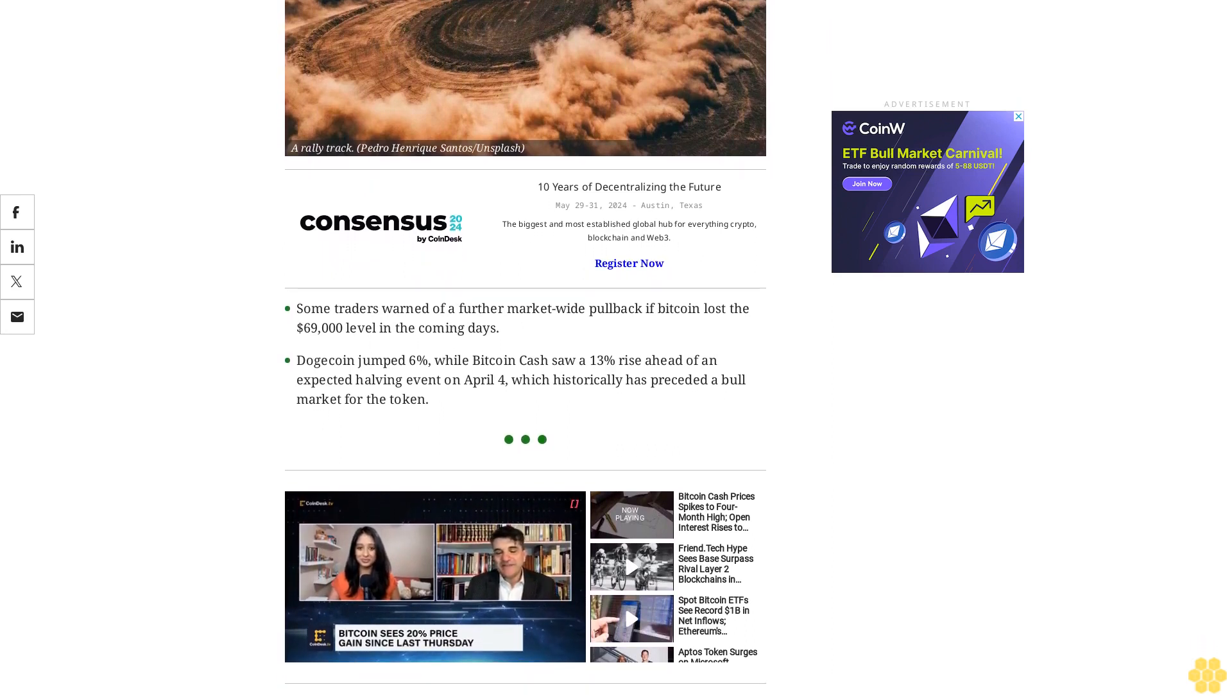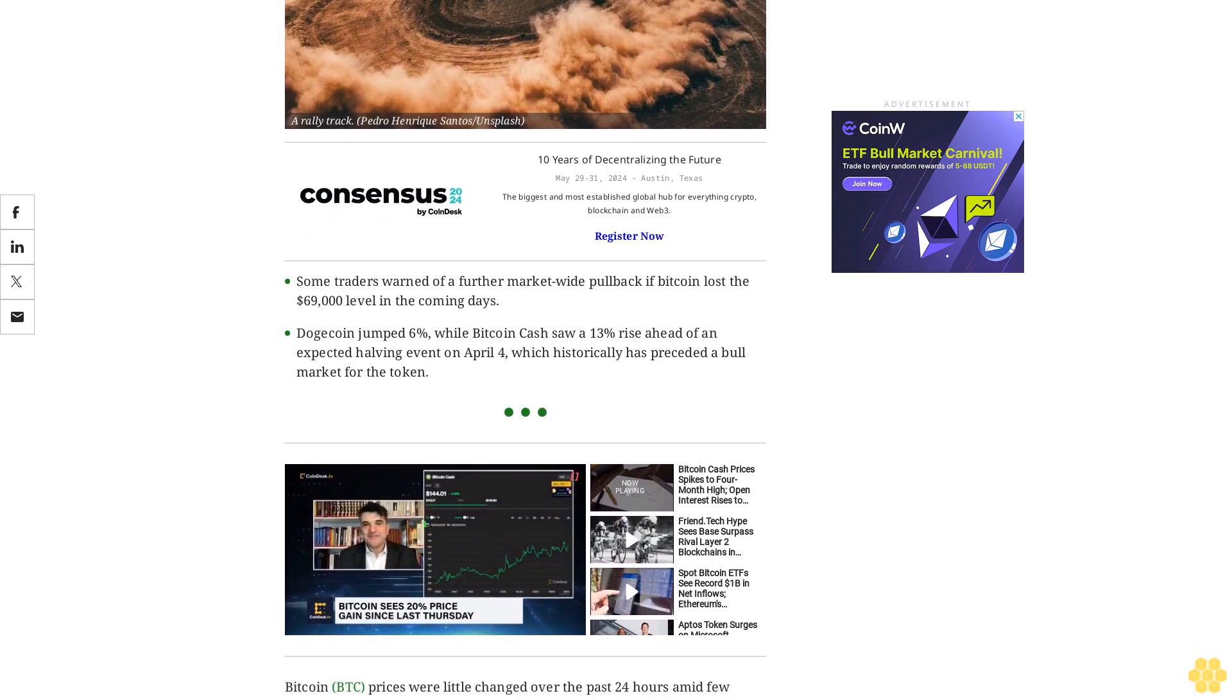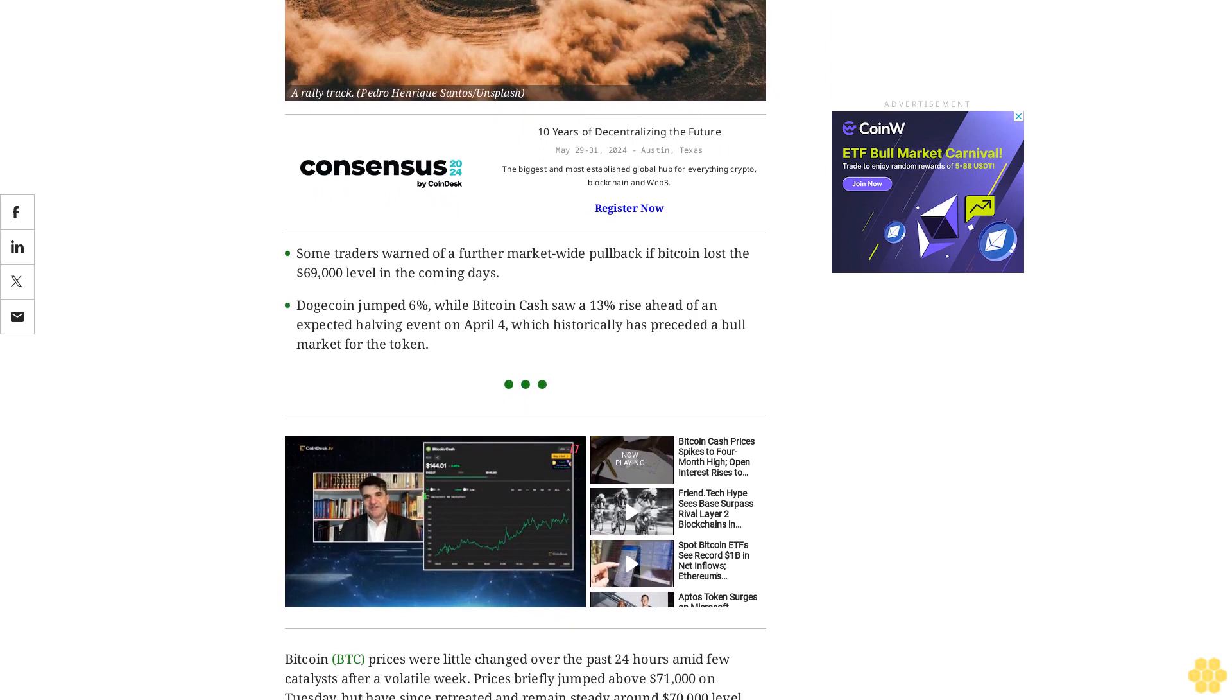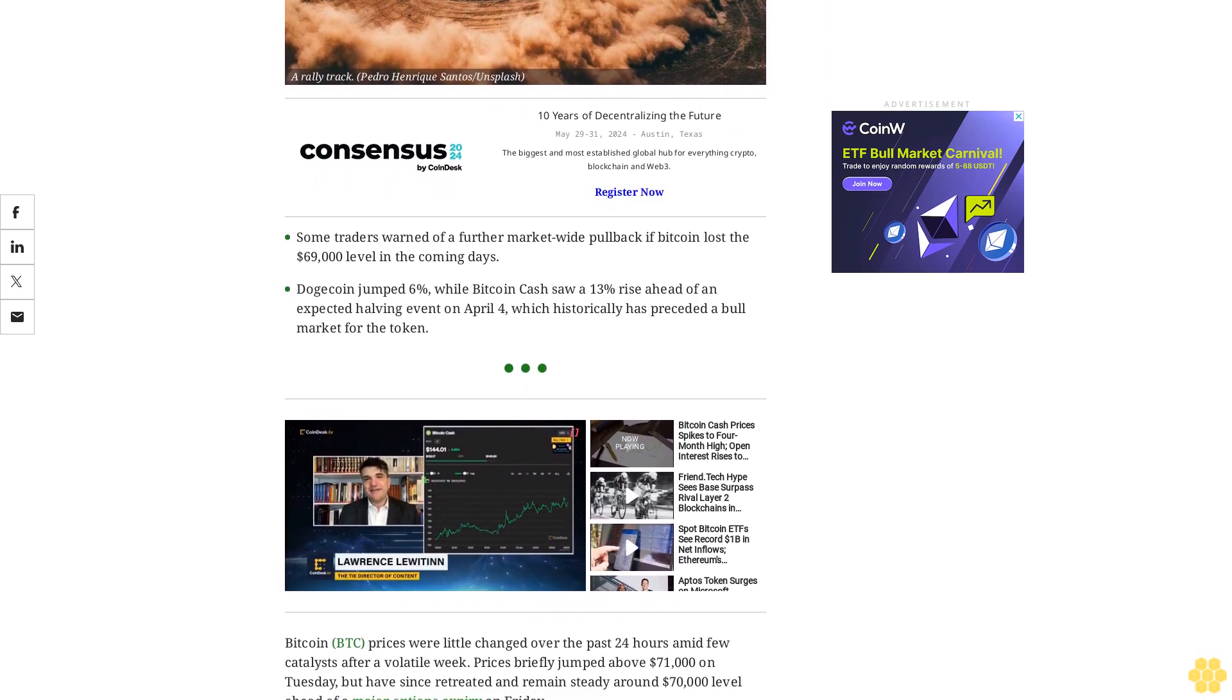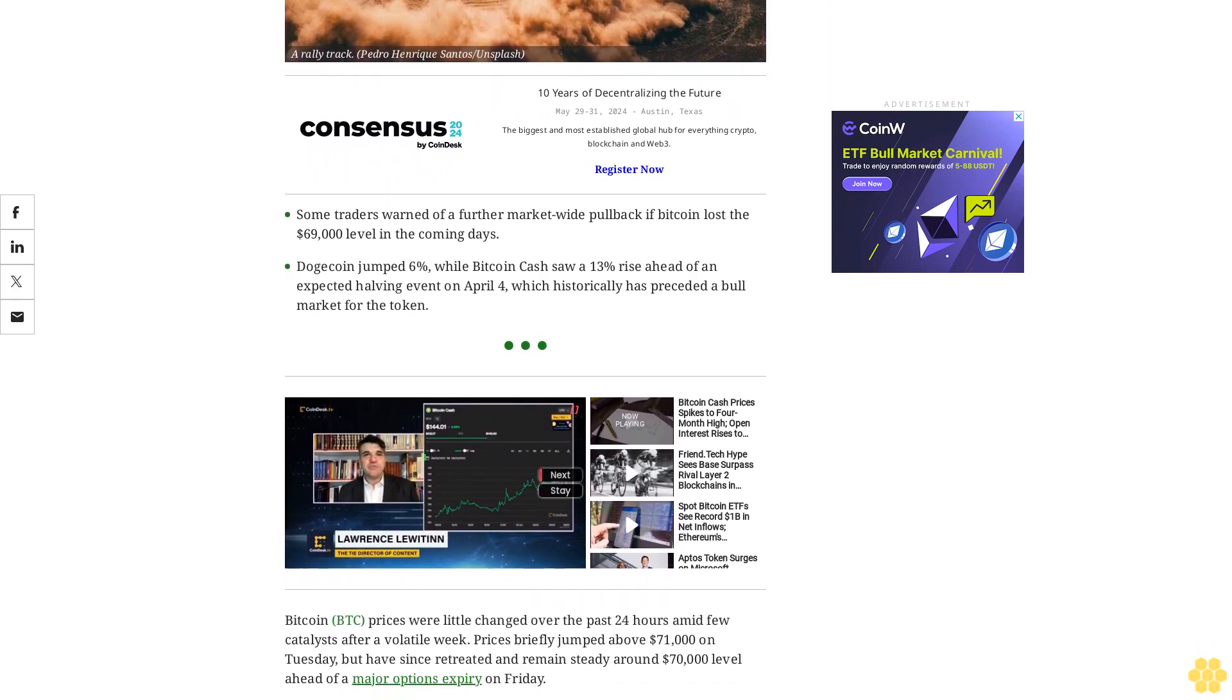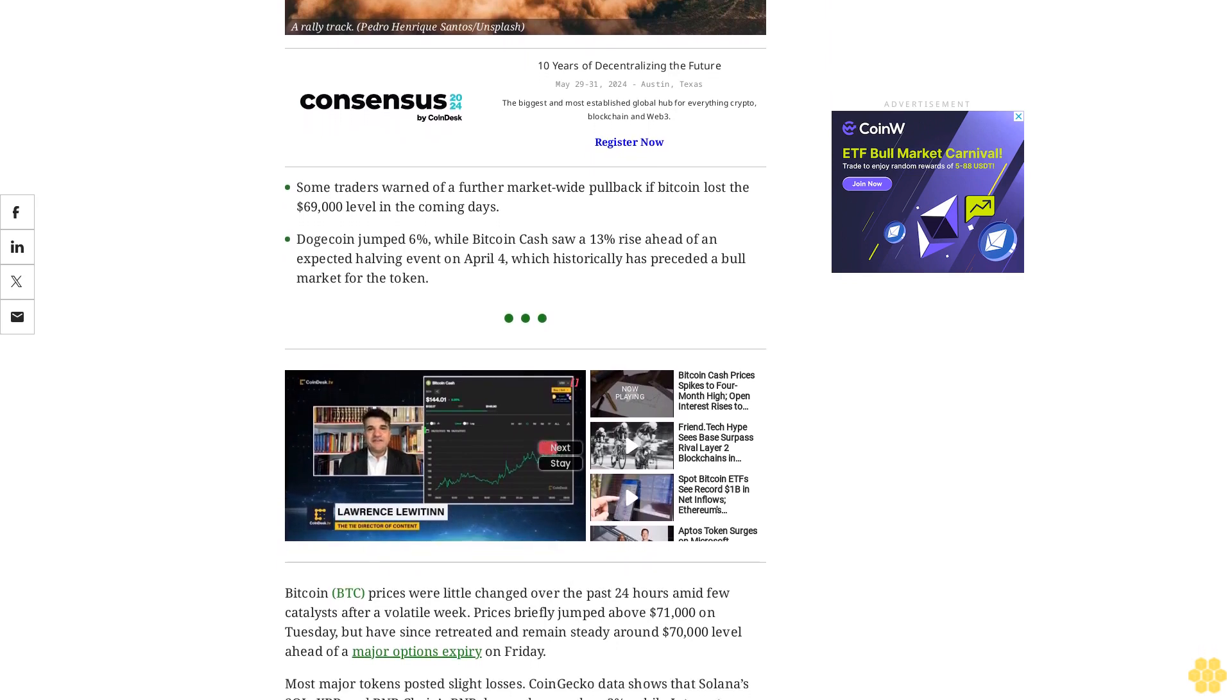Bitcoin BTC prices were little changed over the past 24 hours amid few catalysts after a volatile week. Prices briefly jumped above $71,000 on Tuesday, but have since retreated and remain steady around $70,000 level ahead of a major options expiry on Friday.